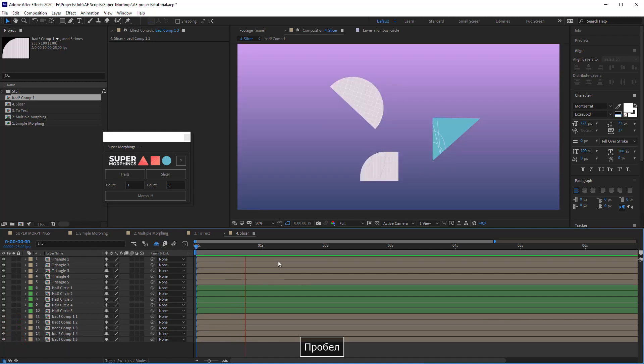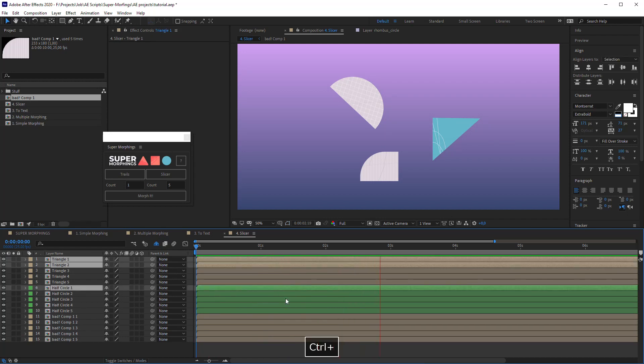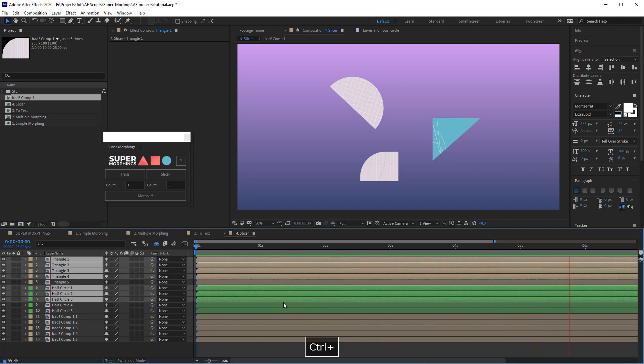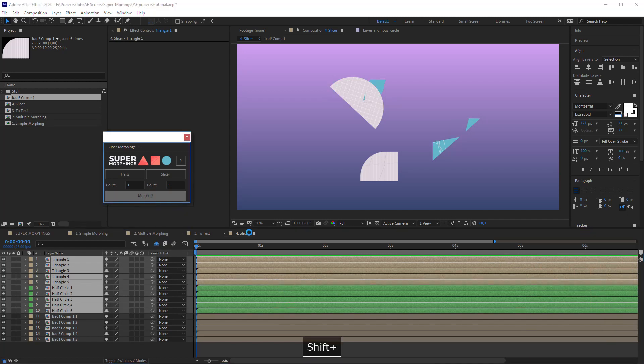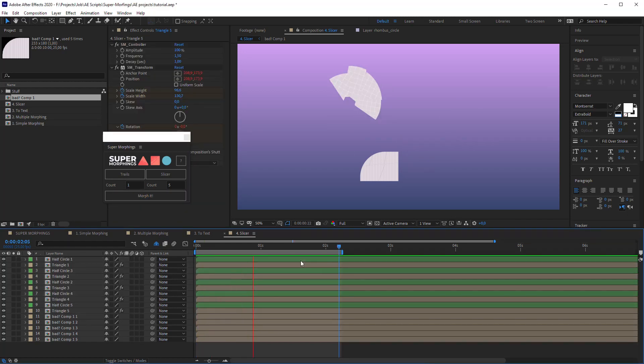Now I can use Slicer properly. Then I can select Slices by Pairs and with Shift key preset hit Morph it. Ok good.